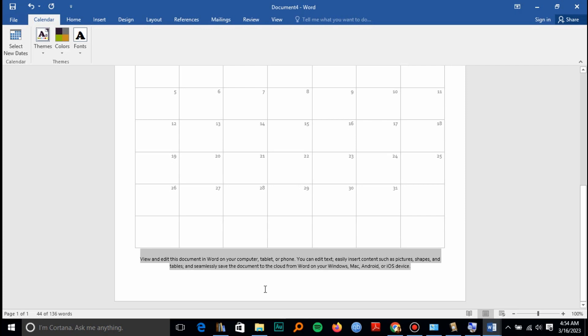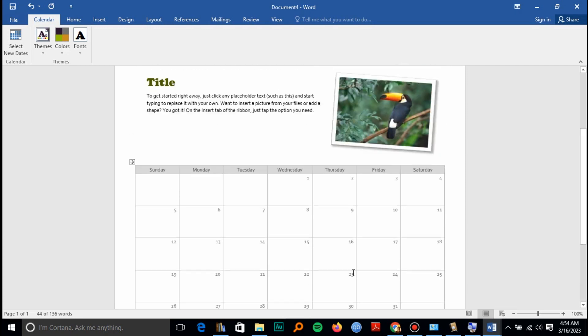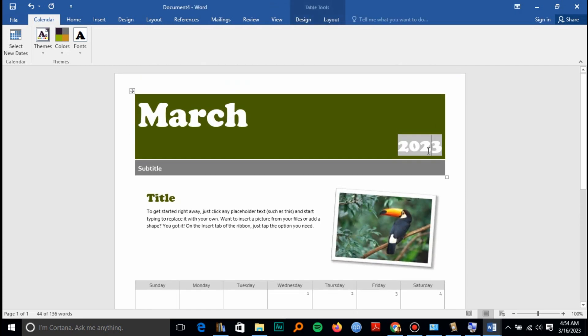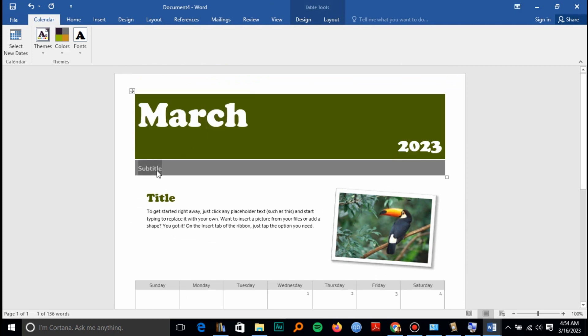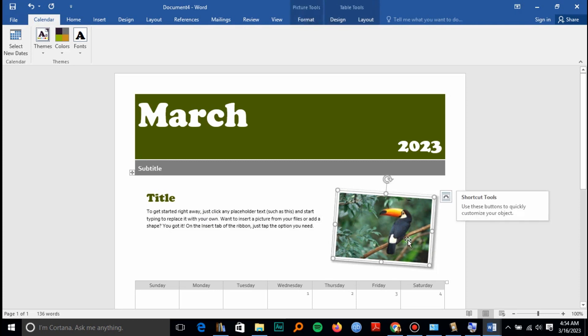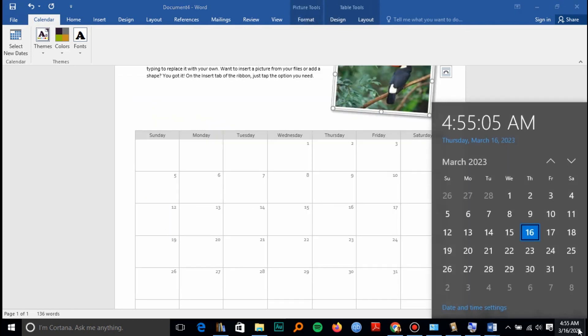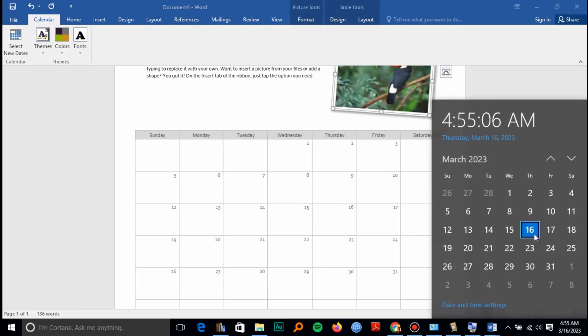By highlighting then editing, for example, you can edit the year, month, or even the subtitle. You can change the description and the image of your calendar. As you can see, today is the 16th, Thursday, and our calendar is also accurate.